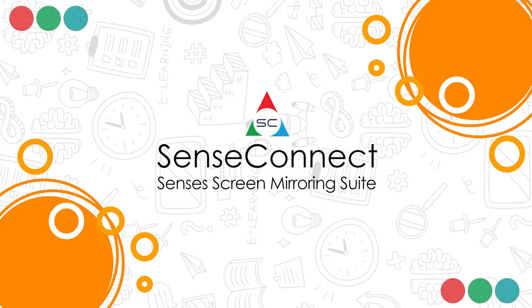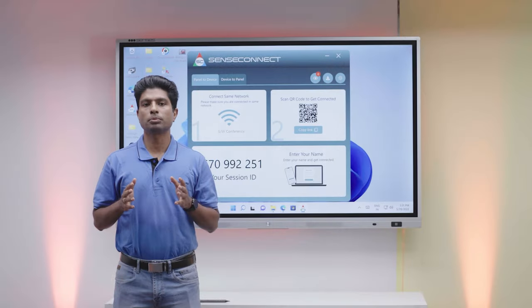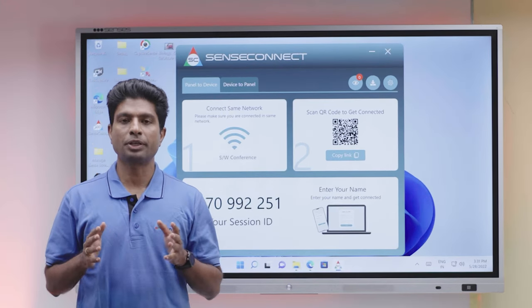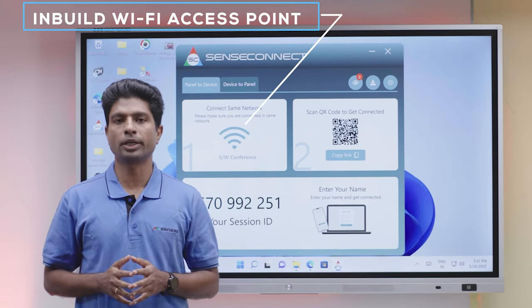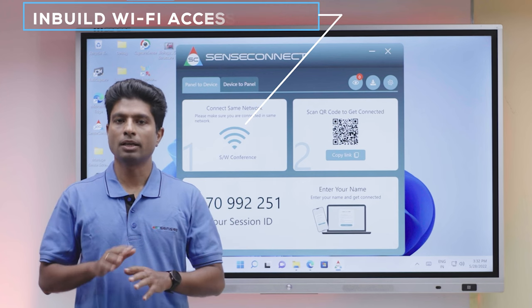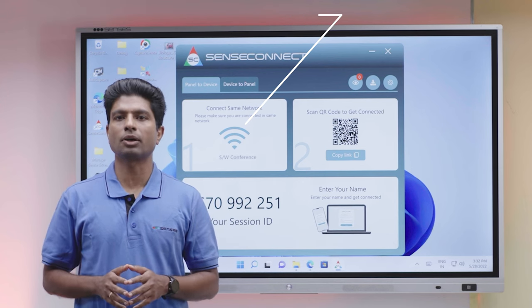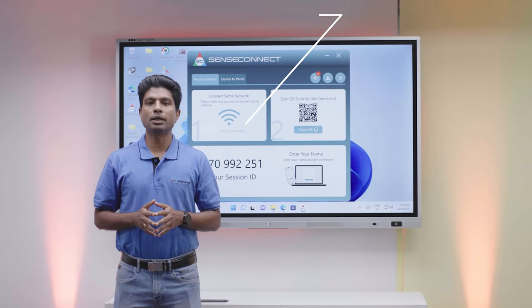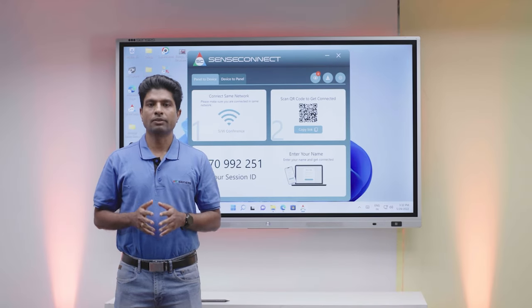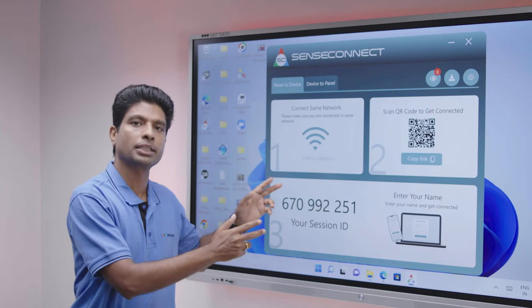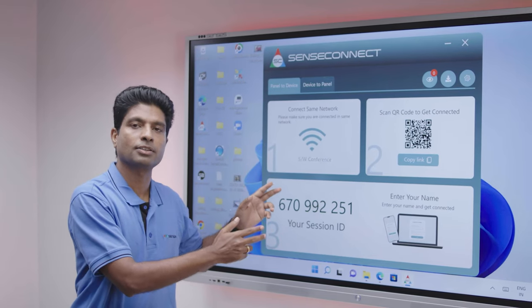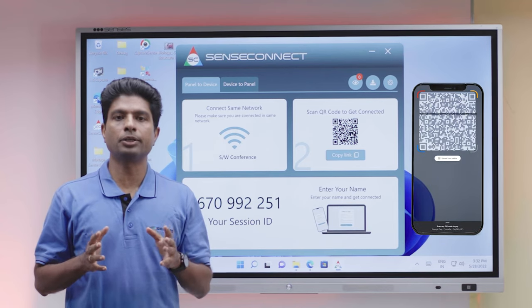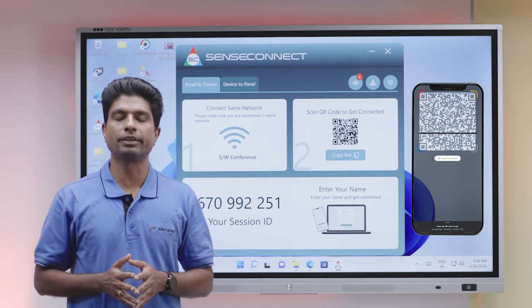We understand seamless connectivity of student devices is going to be a very important aspect in the classroom. Thus, we have introduced an in-built Wi-Fi access point to directly connect all devices to the panel without the need for any external router or access point. The panel comes with an in-built app called SenseConnect, which allows students to directly connect and project multiple devices on the panel. It also allows the panel content to be displayed directly on student devices.